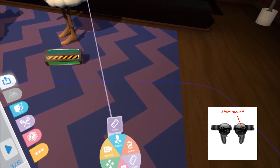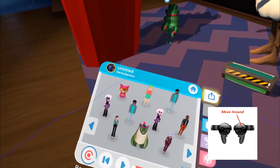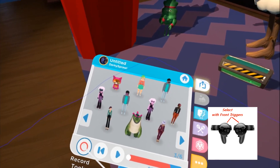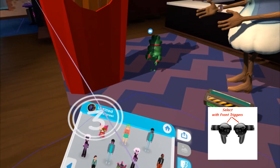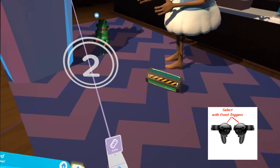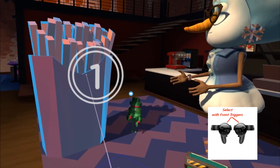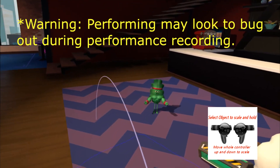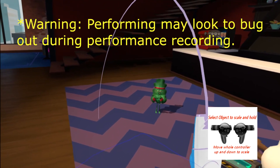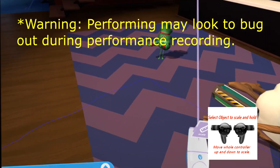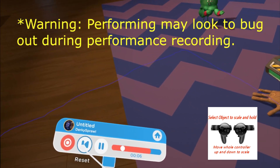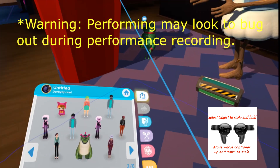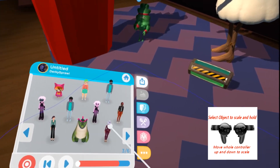You can also record while scaling — for example, making fries move up and down during recording. However, this can be a little glitchy, which is why it's called experimental tools.